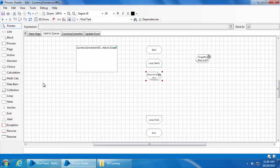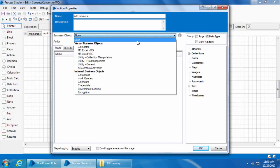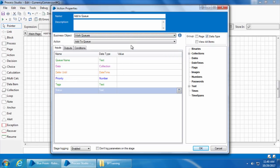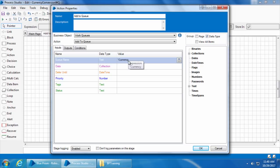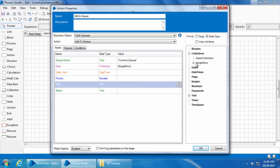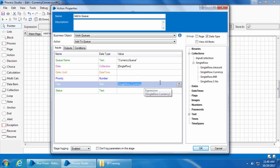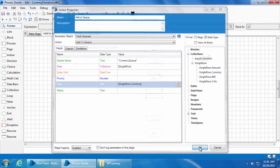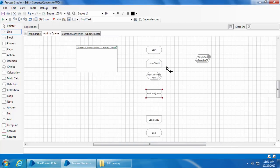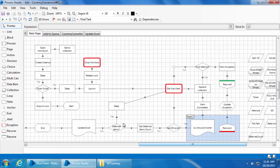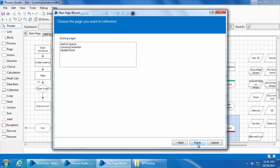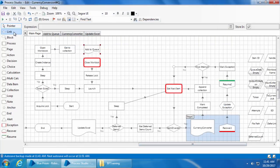Next we will add an action stage, double click, I'll name it as add to queue, select the business object work queues and the action add to queue. I'll enter the queue name which is currency queue. For the data we will drag and drop the single row collection and in the tags we will drag and drop single row dot currency. Now when this item is added to the queue, its corresponding from currency will also be added. I'll then click OK and we will link these stages. Now let's go back to the main page, delete the add to queue stage, drag and drop a page stage, select create reference to an existing page and click next, select add to queue and click finish. And then we will link the stages.